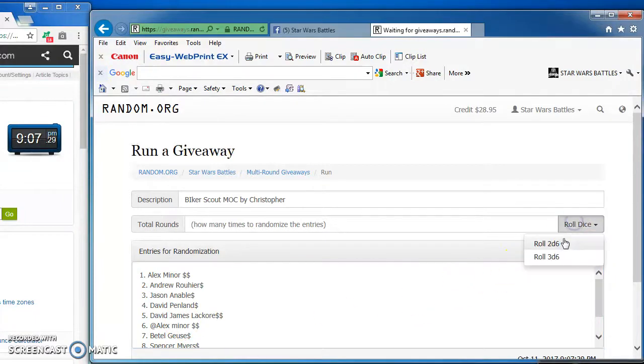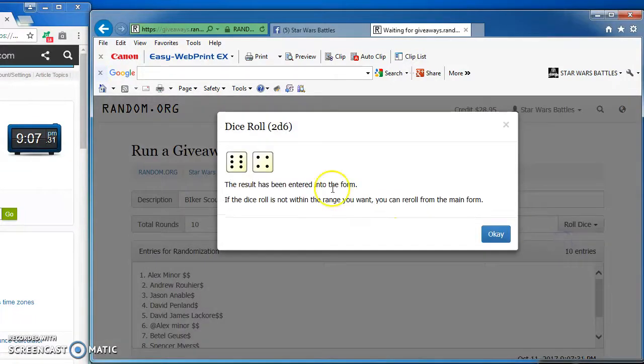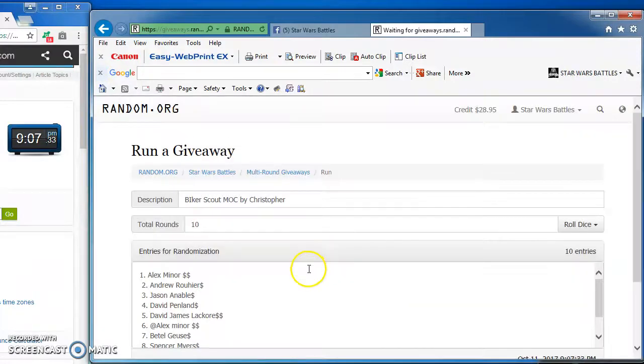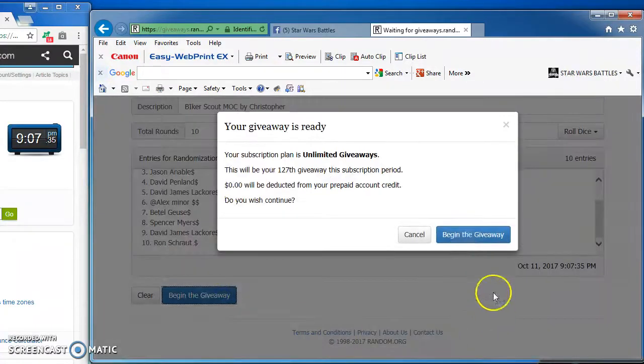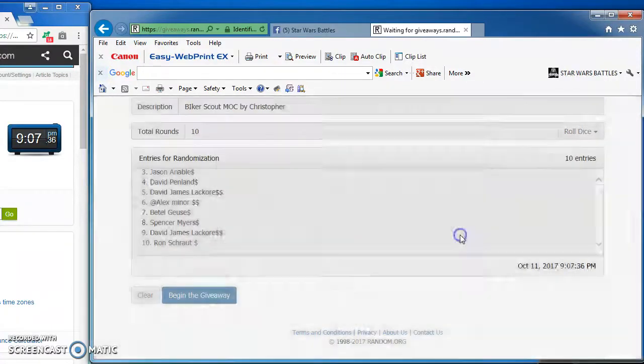Gonna roll the dice to see how many rounds we're gonna go. Gotta get at least a 5 for action. We got a 10, so we're definitely good to go. Good luck everybody. Here we go.